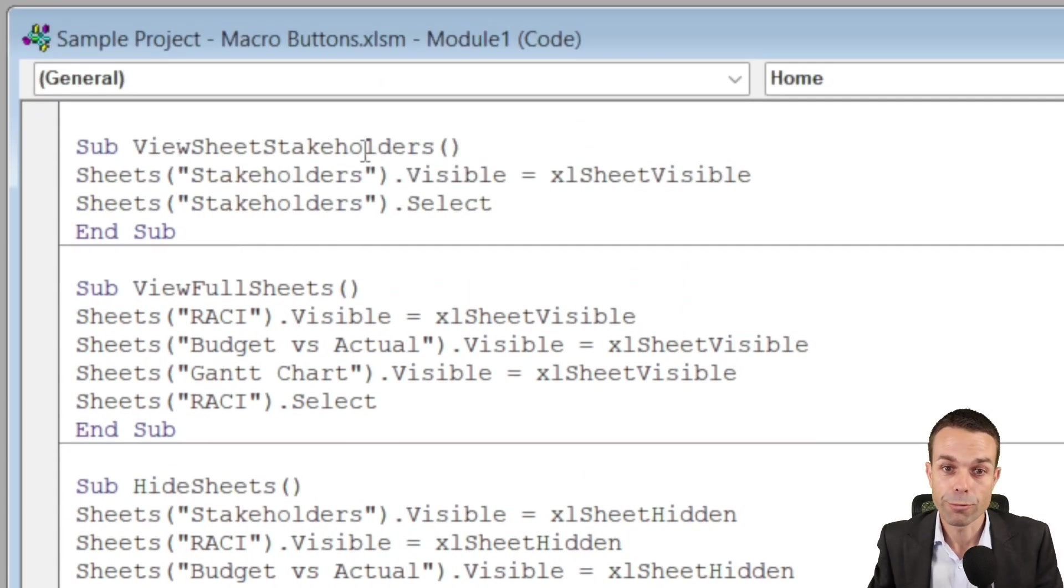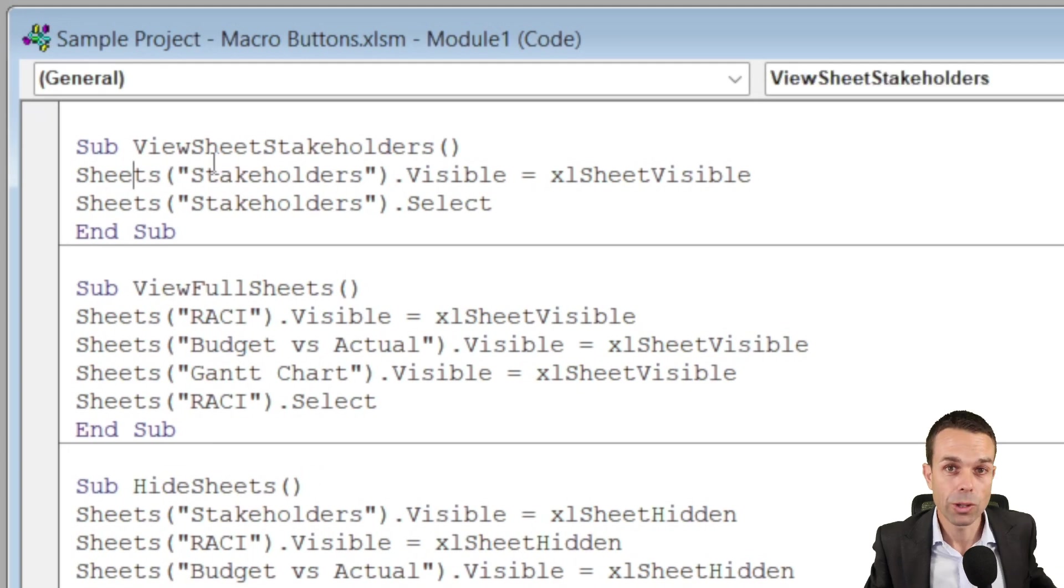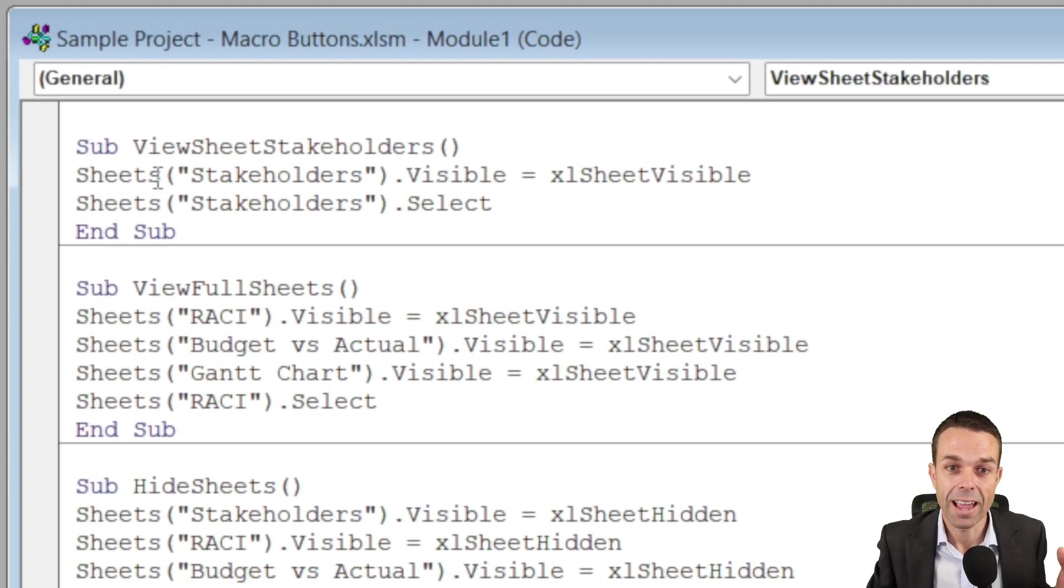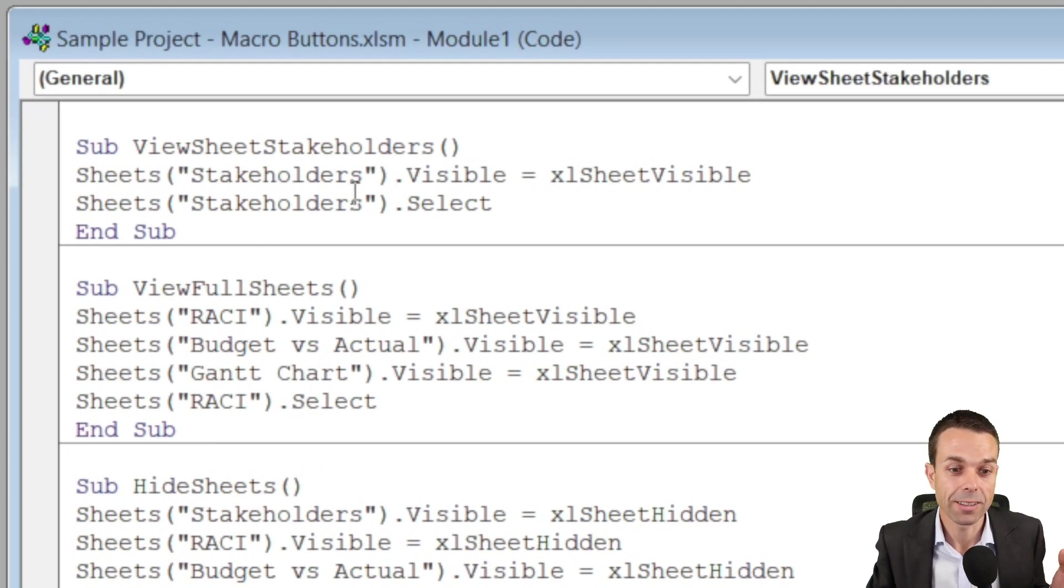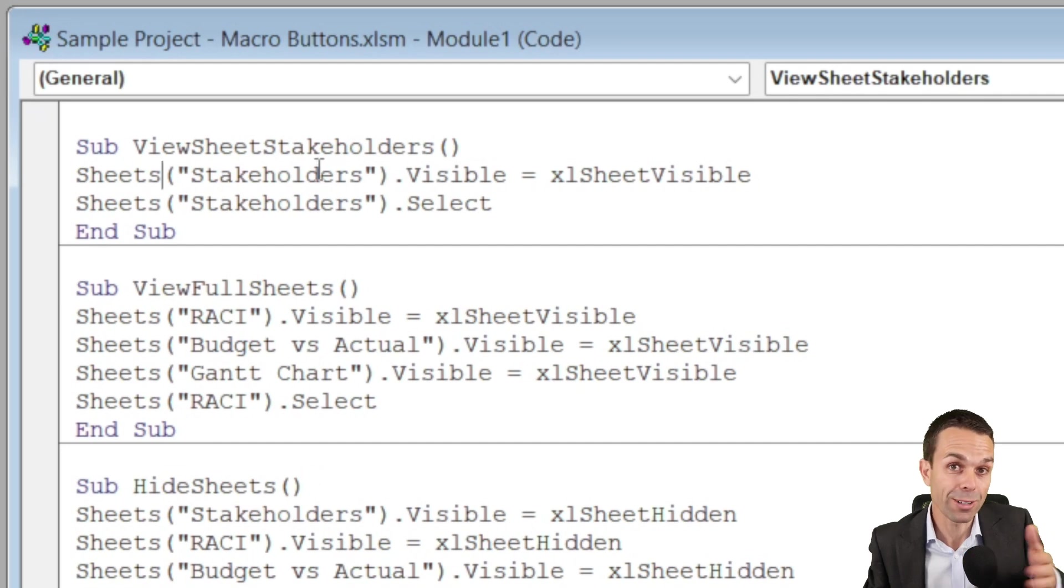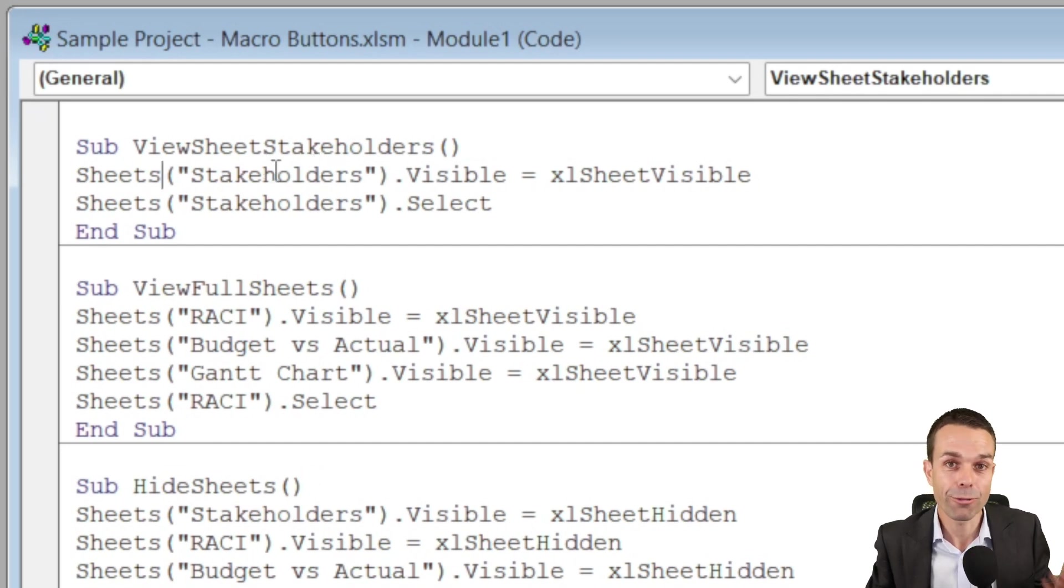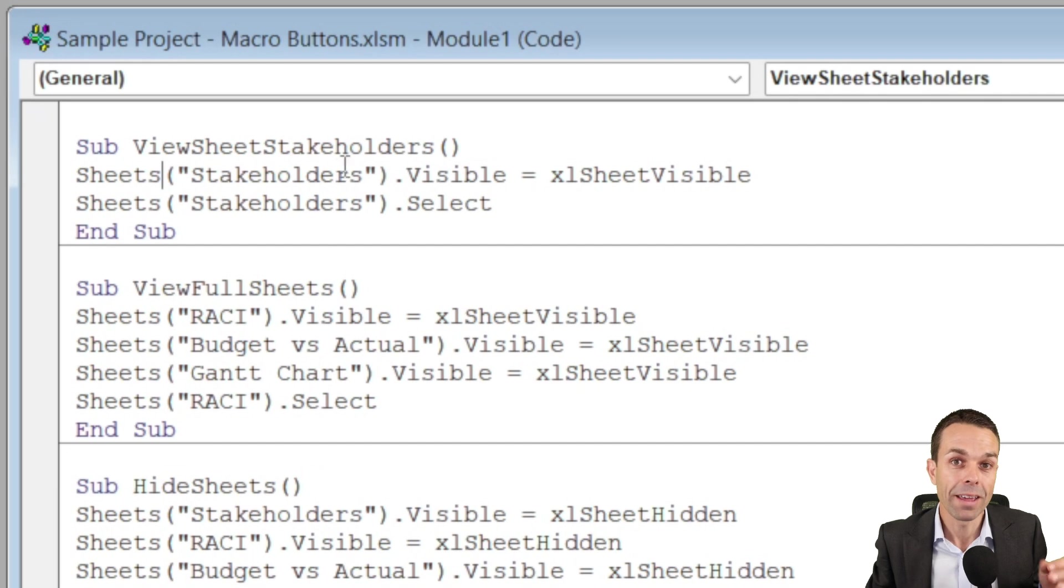For our first one, viewing sheet stakeholders, we're looking at the object of sheets and the sheet that we're looking at is the stakeholder tab. Remember I told you to look at those tabs down the bottom before, so this is our first one, the stakeholders tab.